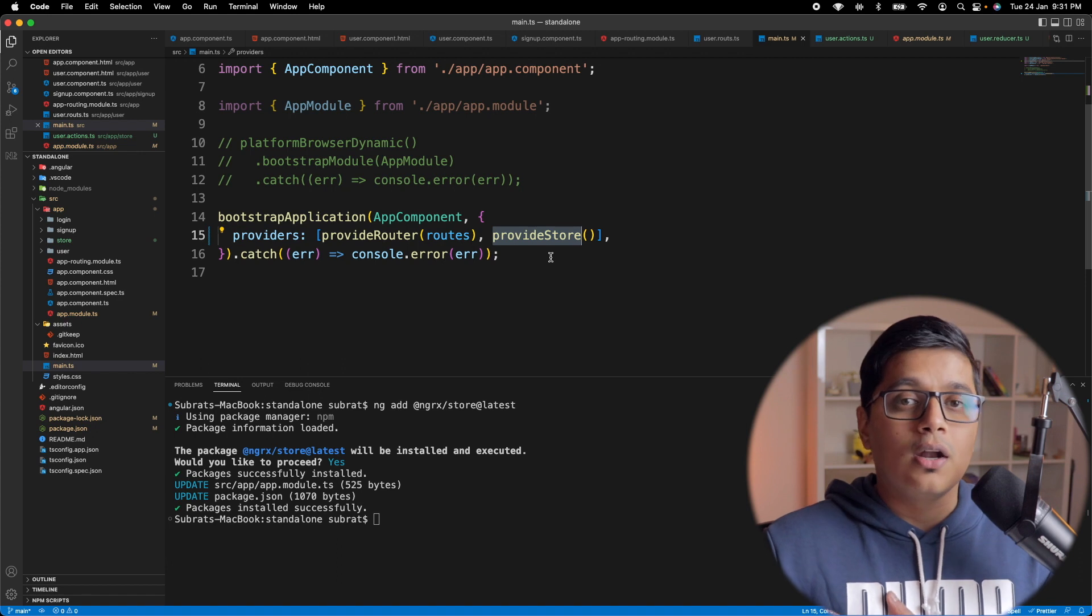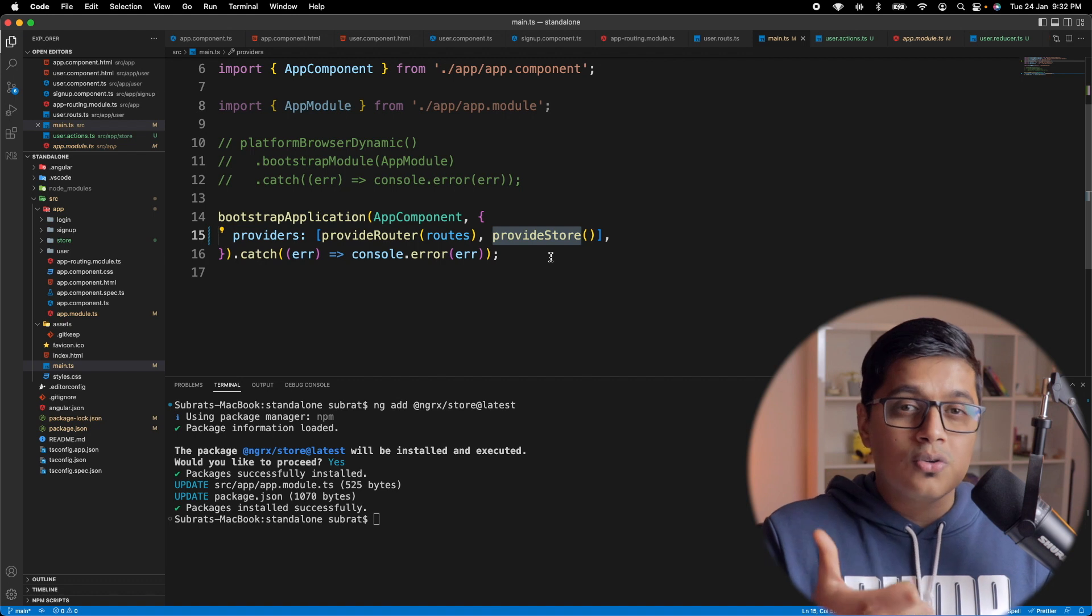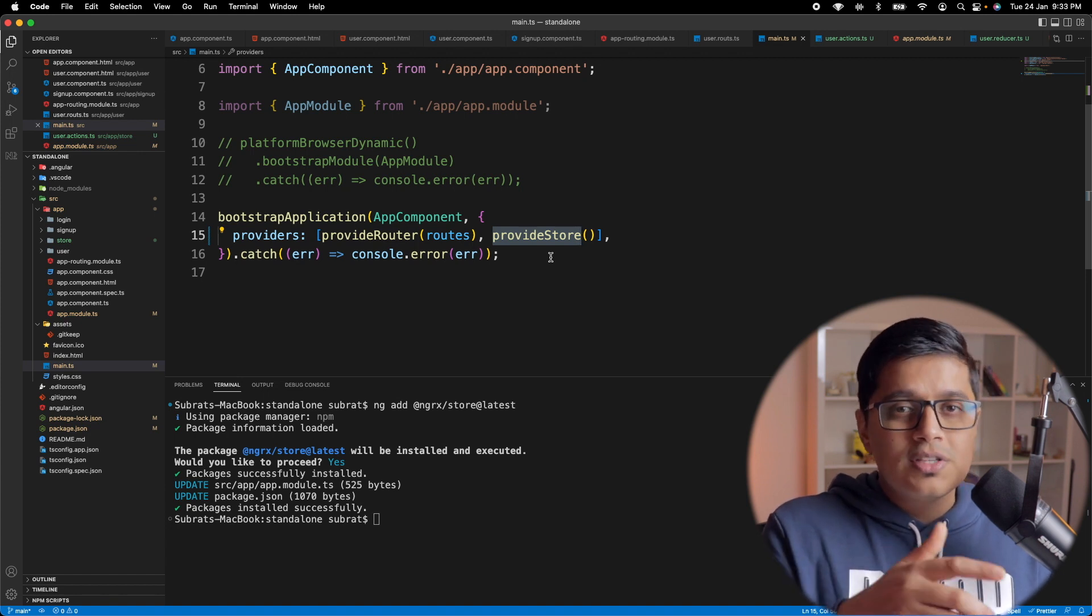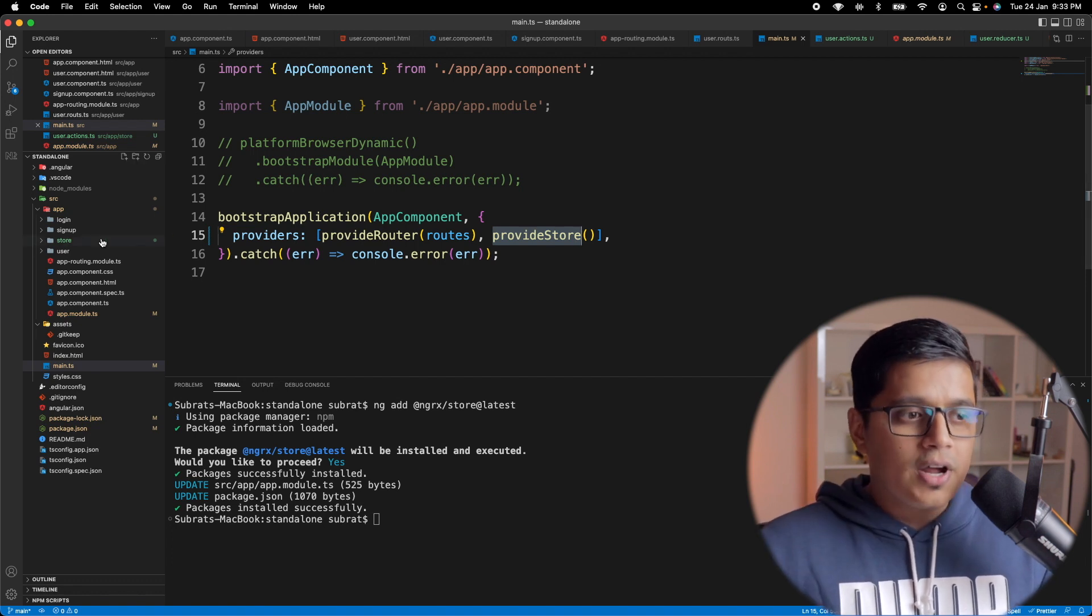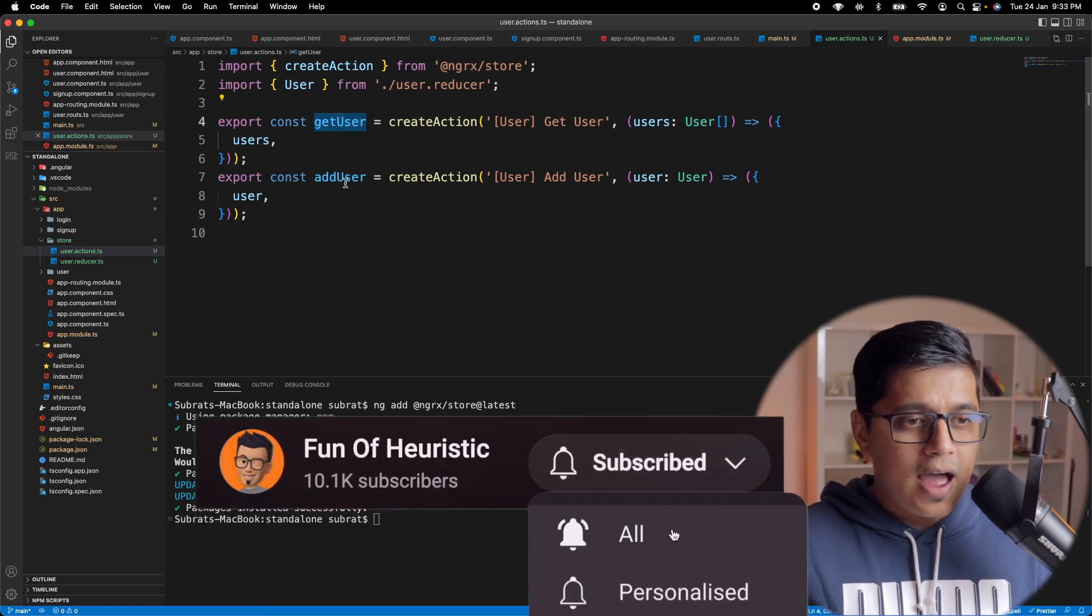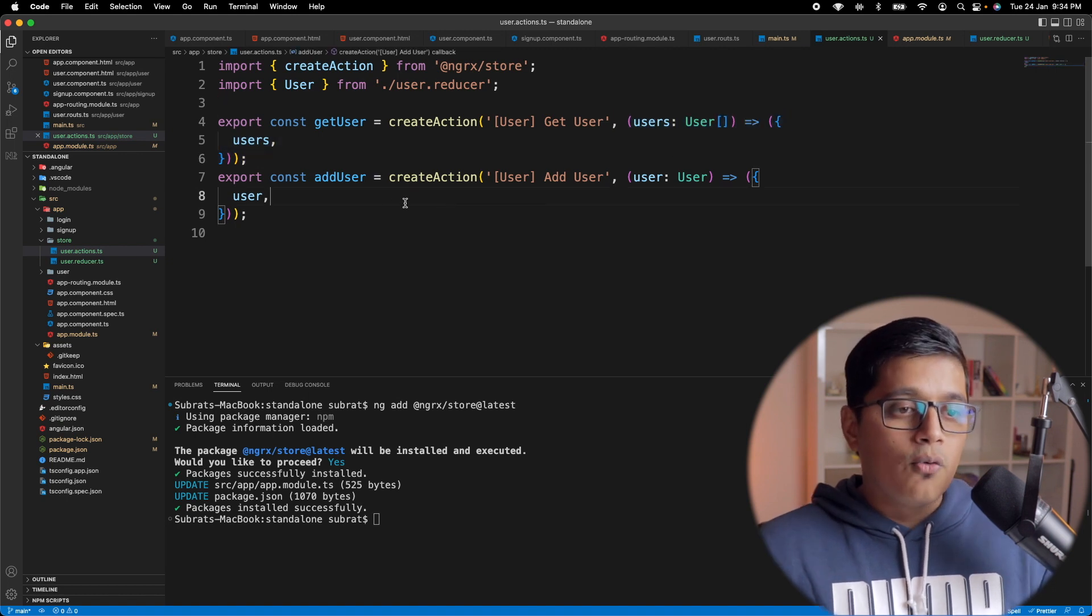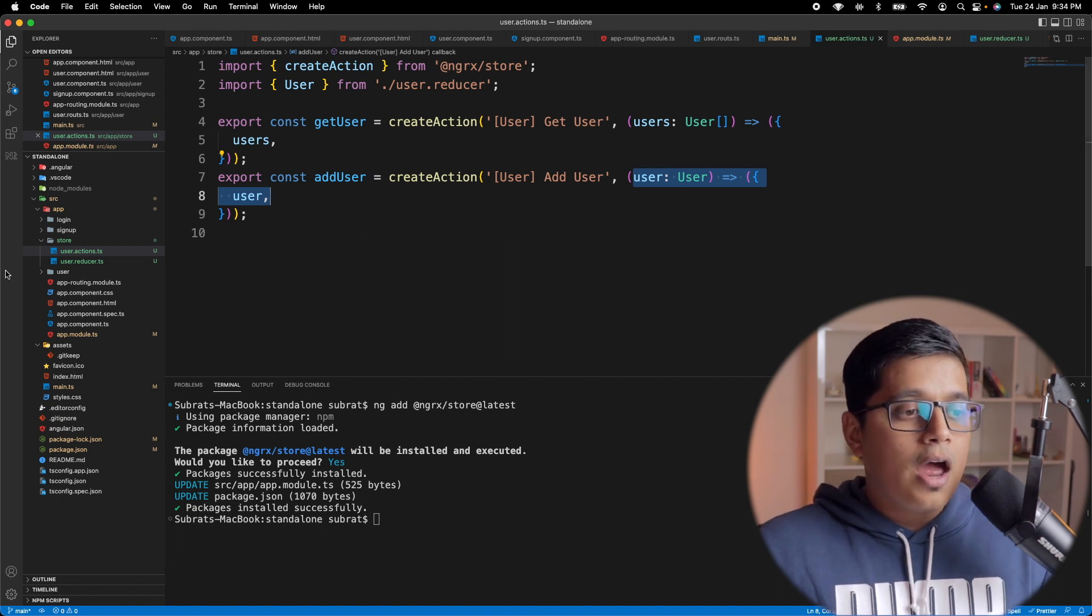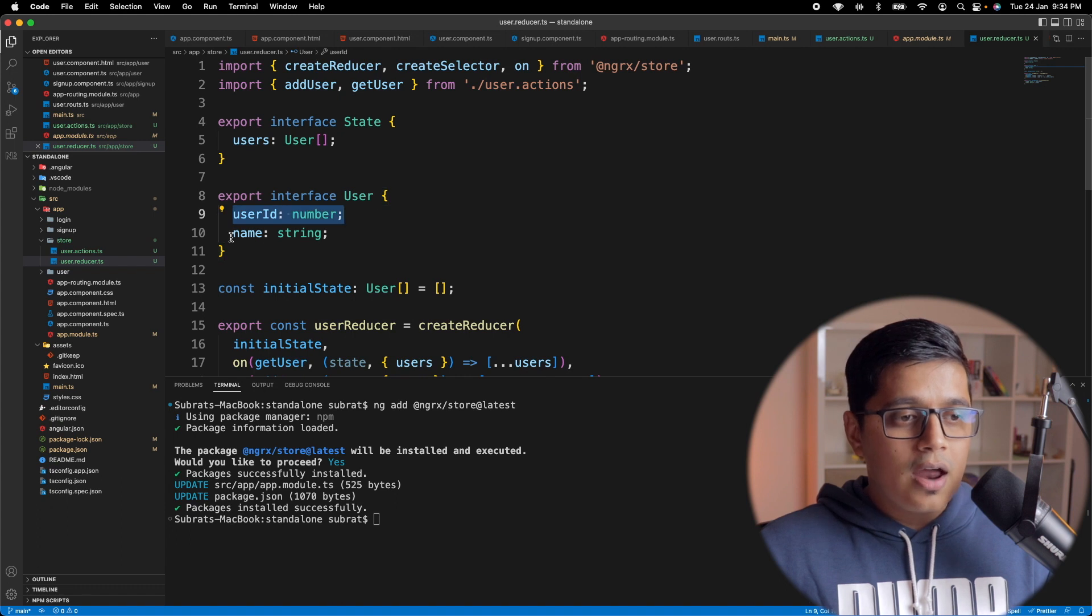So coming back to our standalone component. As we created our store, now we'll go ahead and create our selector, action, and reducer. In this video, I'm not going to show you how to use effects. It will be a similar way. I will just show you how to use effects in terms of a standalone component, but it will be the same as for reducer. For the sake of time, I have created a folder called store, and inside that I have action and reducer. First, we'll go to the action. I have created two actions: get user and add user. We are saying create action, action name, and returning all the users. While adding the user, we are creating an action and passing that user to the reducer so you can update our state.